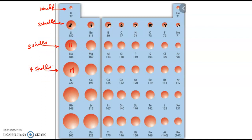Remember, the nucleus is very small, so it doesn't really affect the size of an actual atom. It's the electron clouds — those shells — that affect the size of the atom.